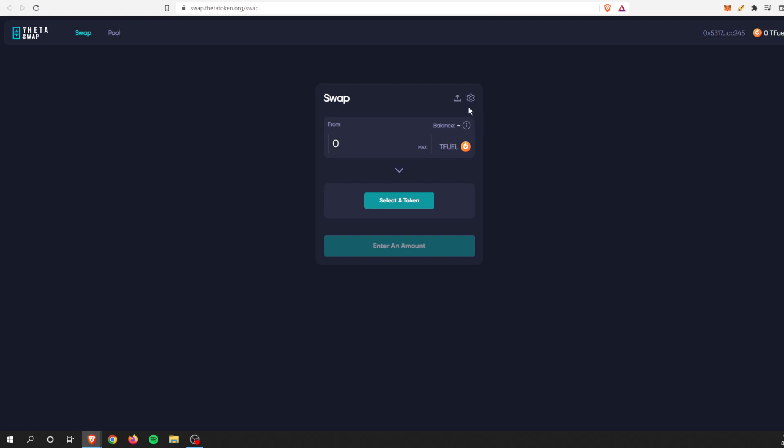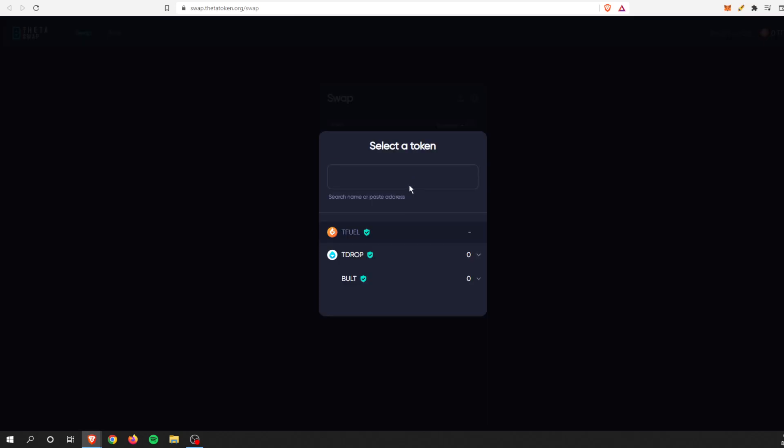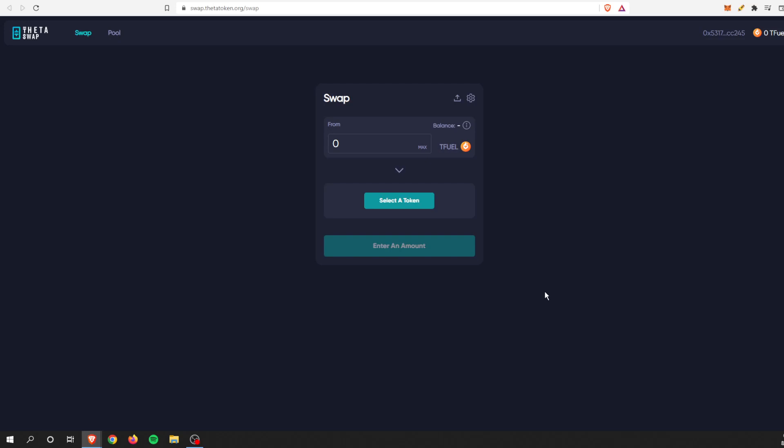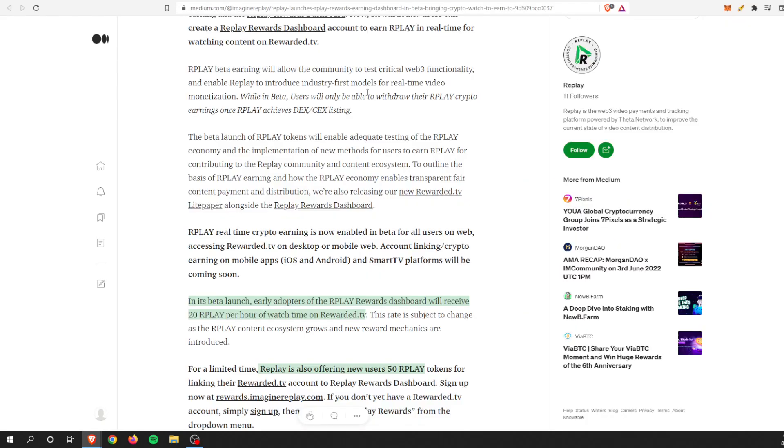More than likely, the first decentralized or centralized exchange will probably be this one, which is ThetaSwap. More than likely, that will mean you'll be able to swap TFuel for a token. In this example, you can swap TFuel for TDrop if you want to purchase or swap into it, or the Bullet is another TNT-20 token. I imagine the Replay TNT-20 token will be dropped in here pretty soon as well.